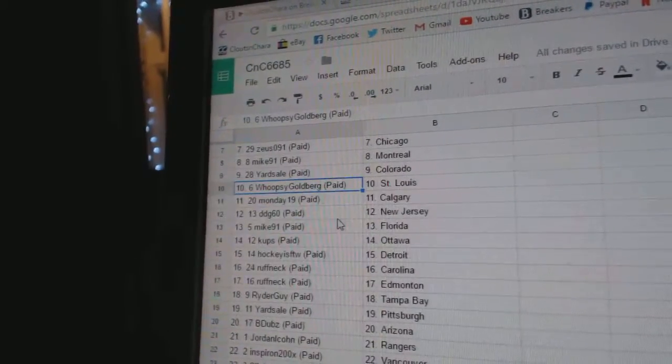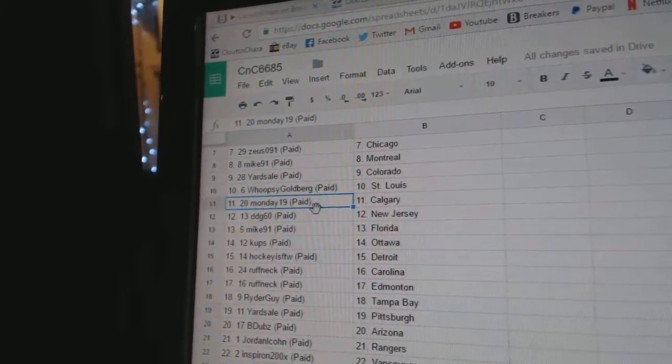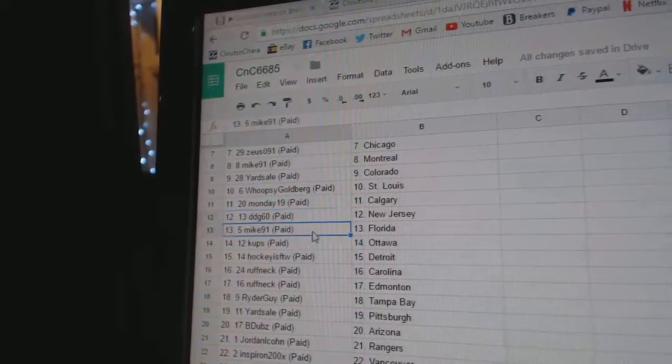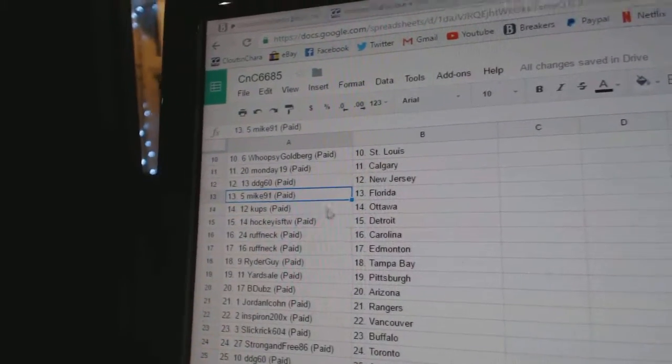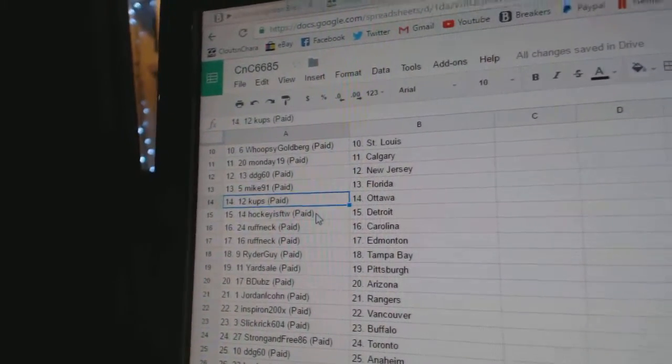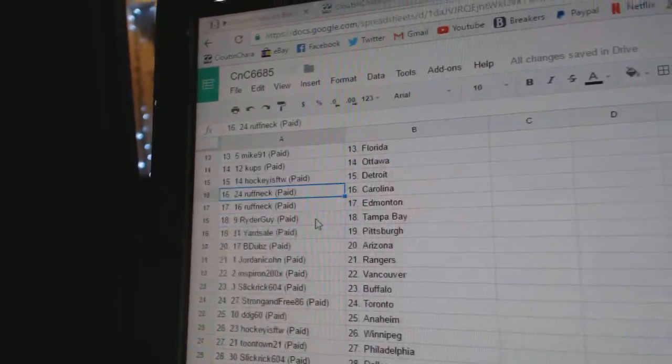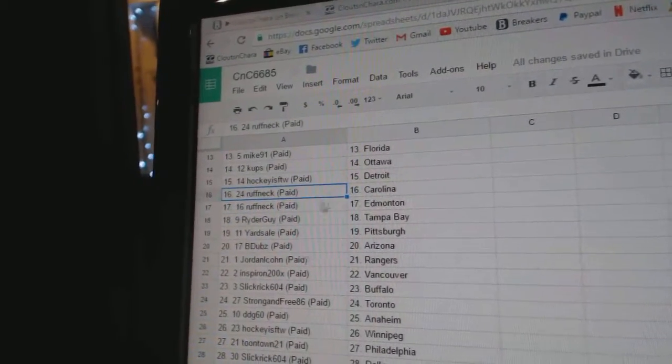Whoopsie Goldberg St. Louis. Mondays got Calgary, DDG New Jersey, Mike 91 Florida, Cups has Ottawa, Hockey is for the Win Detroit, Roughnecks got Carolina and Edmonton.